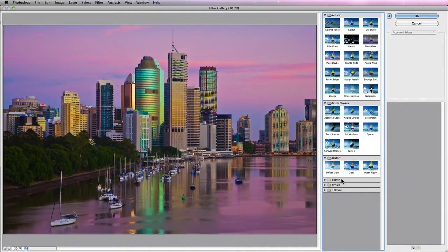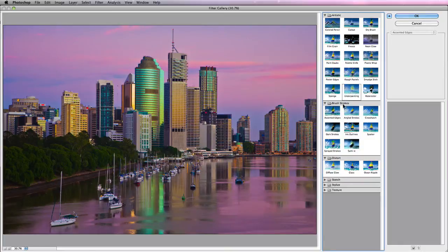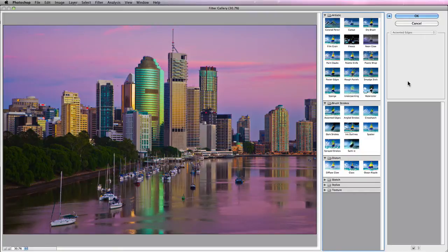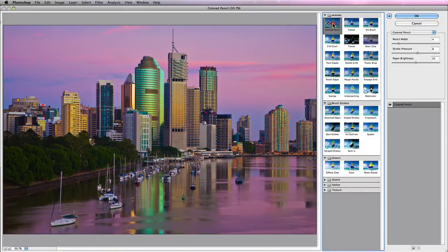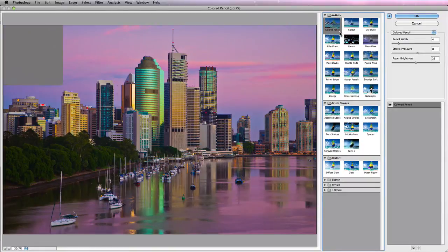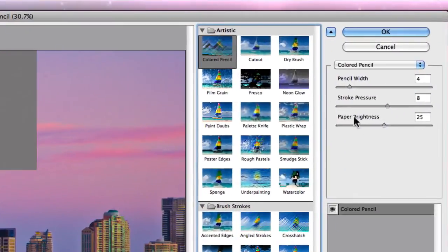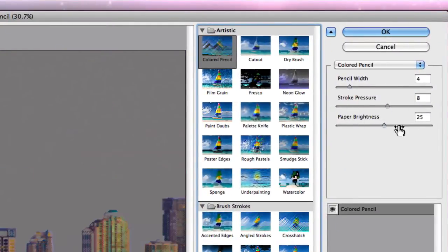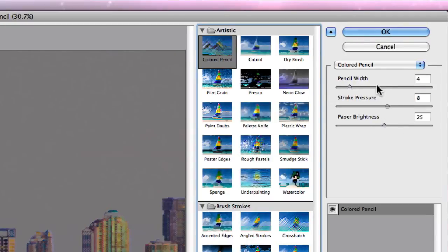Now also beside each of the actual categories or folders on the right-hand side, you'll notice that you have a blank area. Now essentially once you actually choose an effect or filter and actually click on it, what you'll notice is that you'll actually have options for that particular effect with specific sliders. So you can actually go in and customize each one of the effects to your liking.